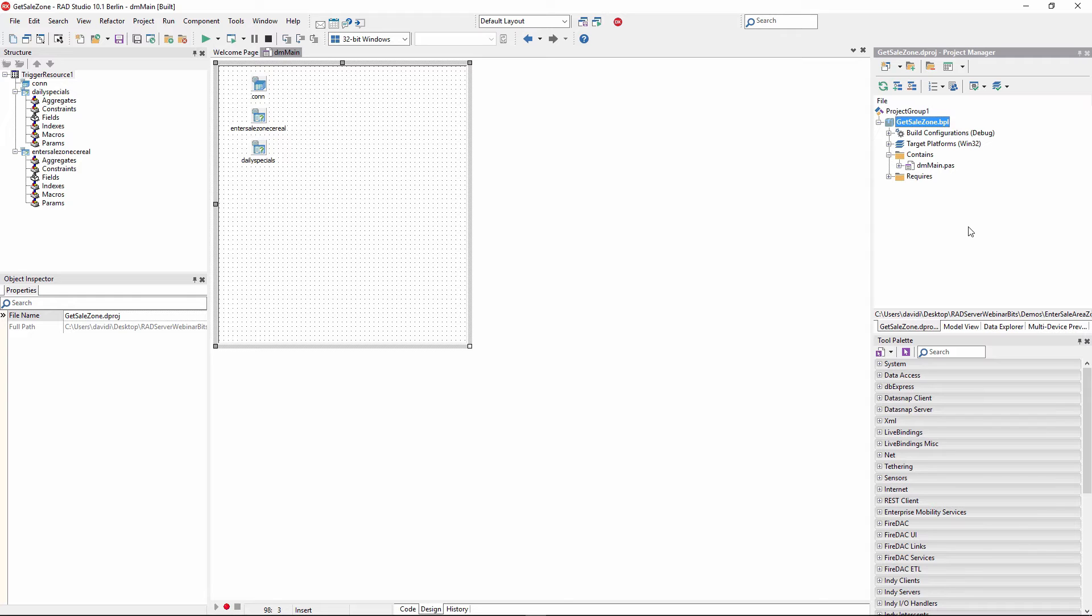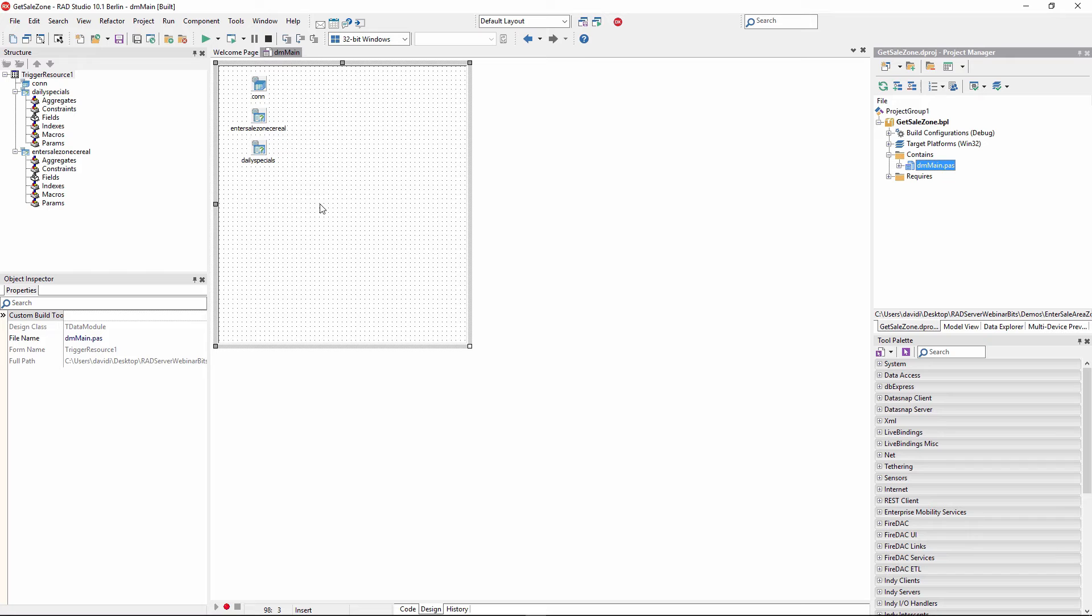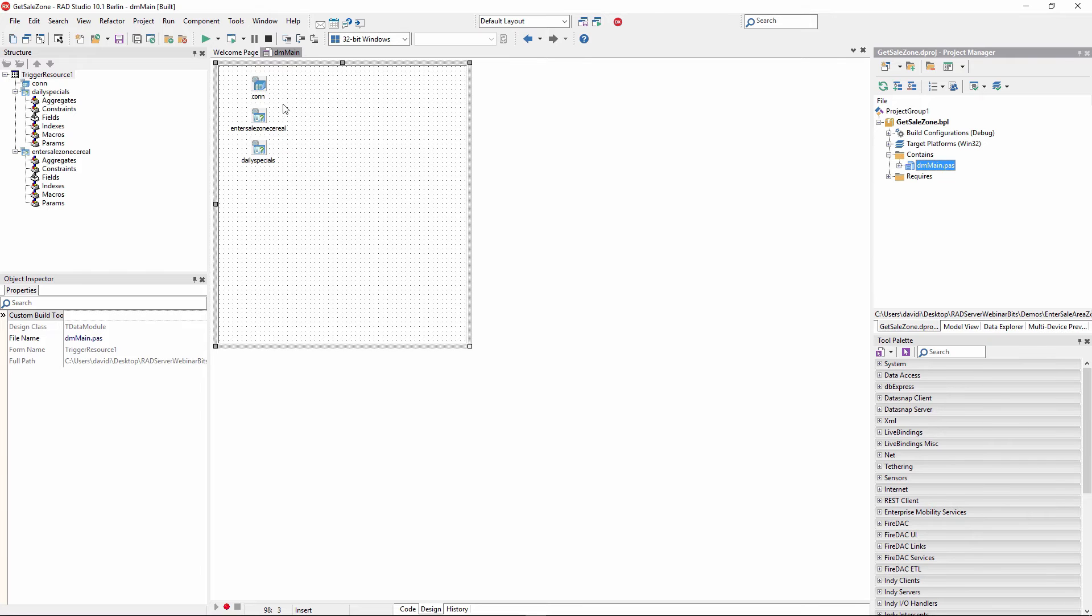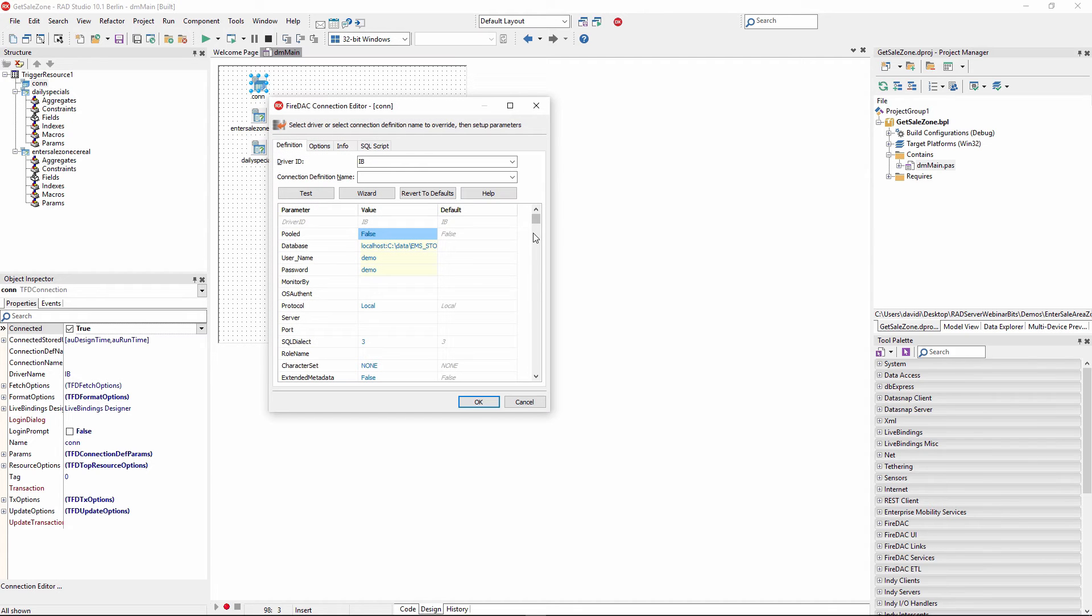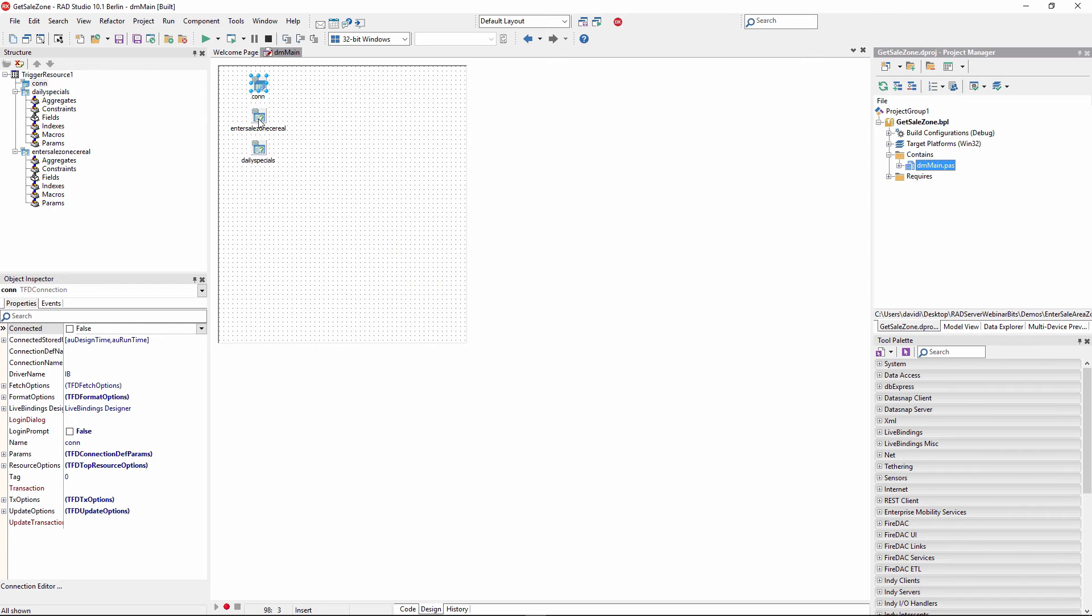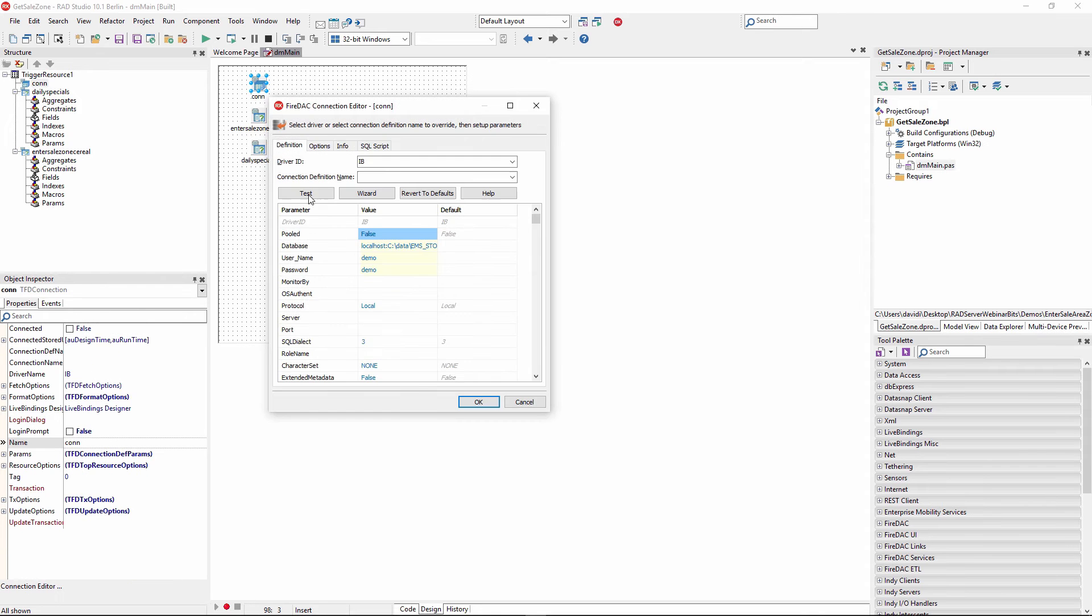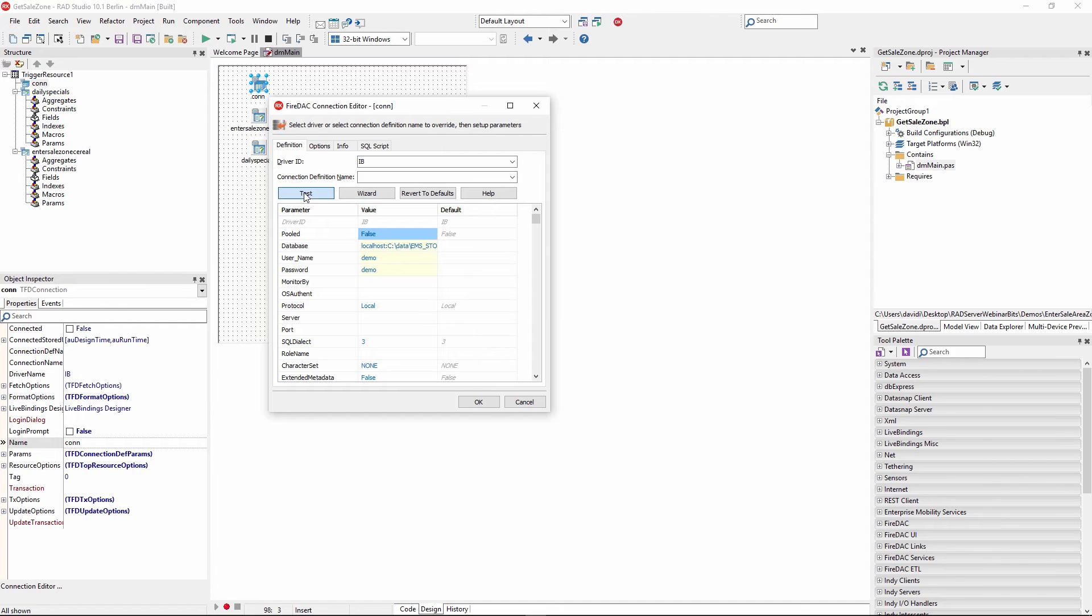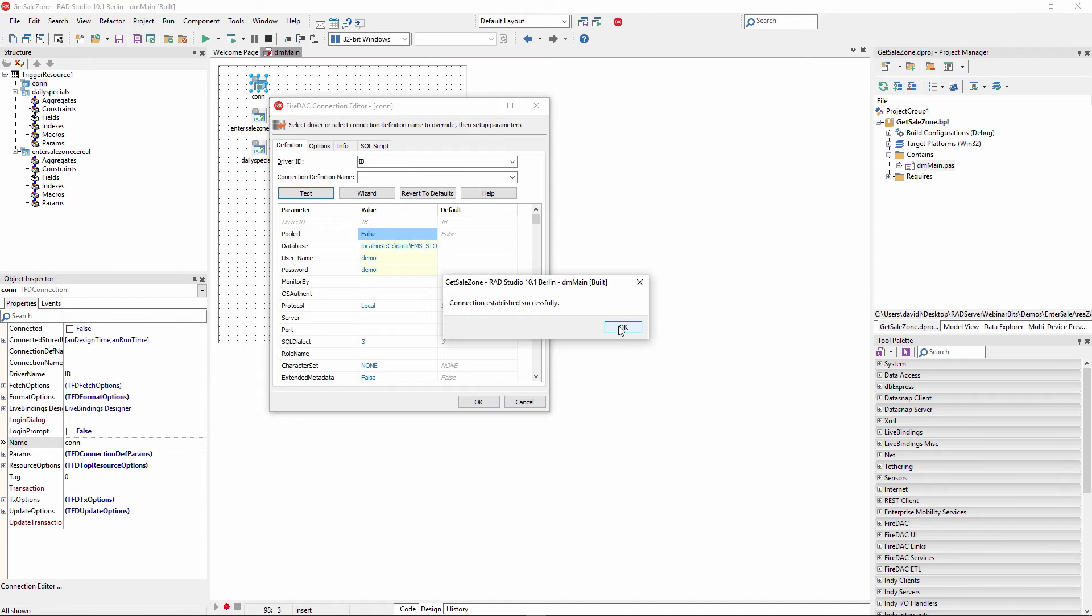And on here, we have a data module. And on the data module, we've dropped the FireDAC connection component. If you look at the FireDAC connection component, here's where we can connect to our backend data source. In this case, we're connecting to an InterBase database, and there's the name of the file. We can click on the test button to make sure we can test and connect to our InterBase database. So connection is fine.